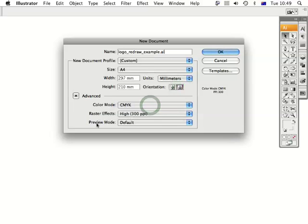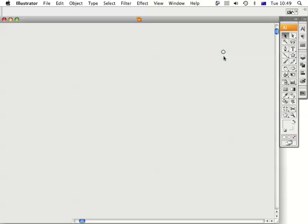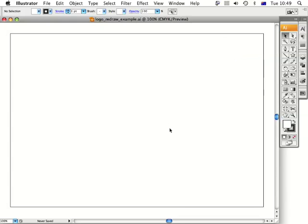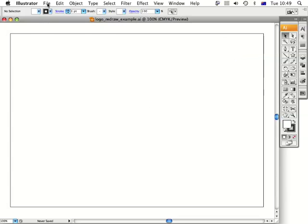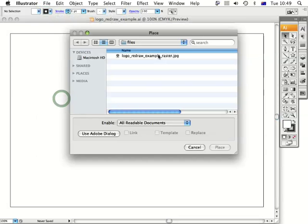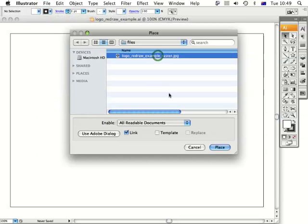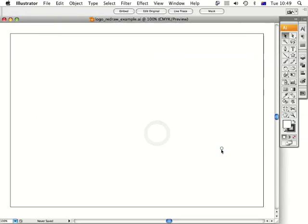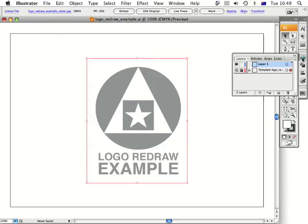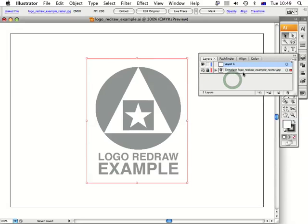Raster effects and preview mode — just leave those as is. Click OK and here's our new page. I need to place the logo that we're redrawing, so I go to File > Place, click on the logo, and click Template. Press Place and it's automatically placed into a layer and made it a template layer.